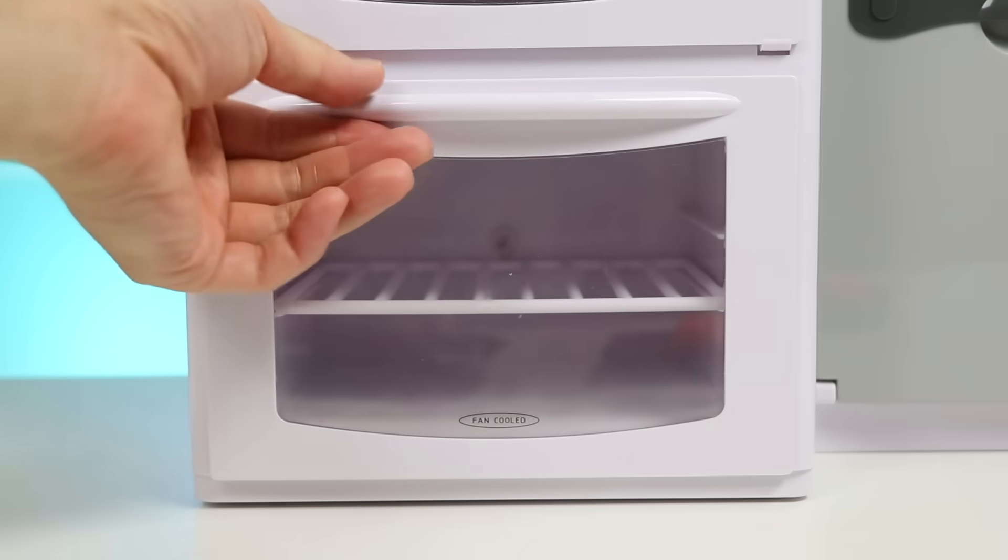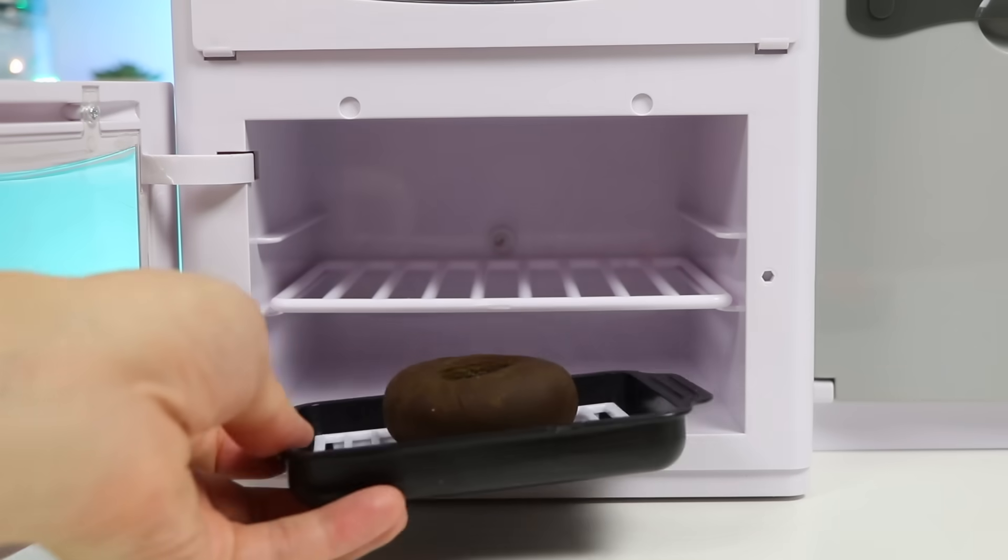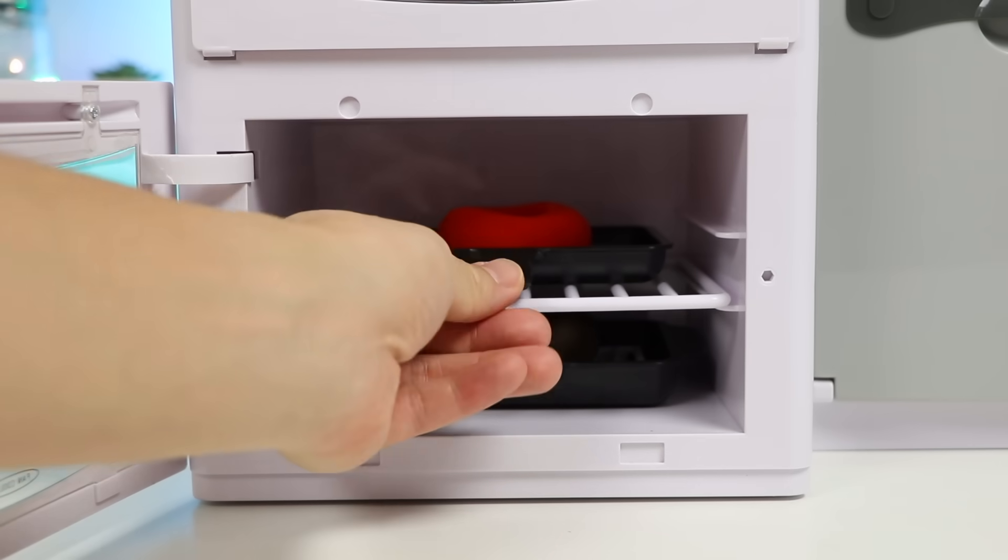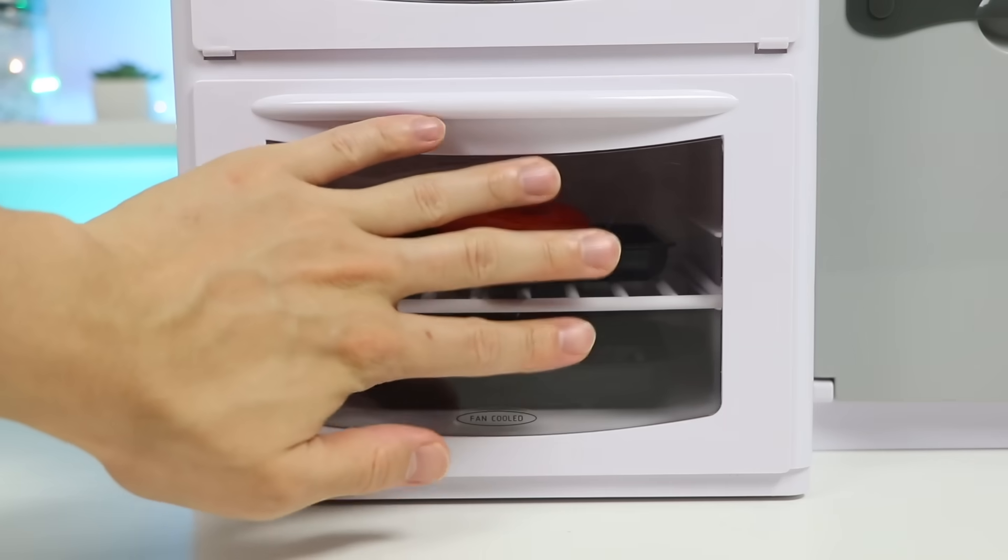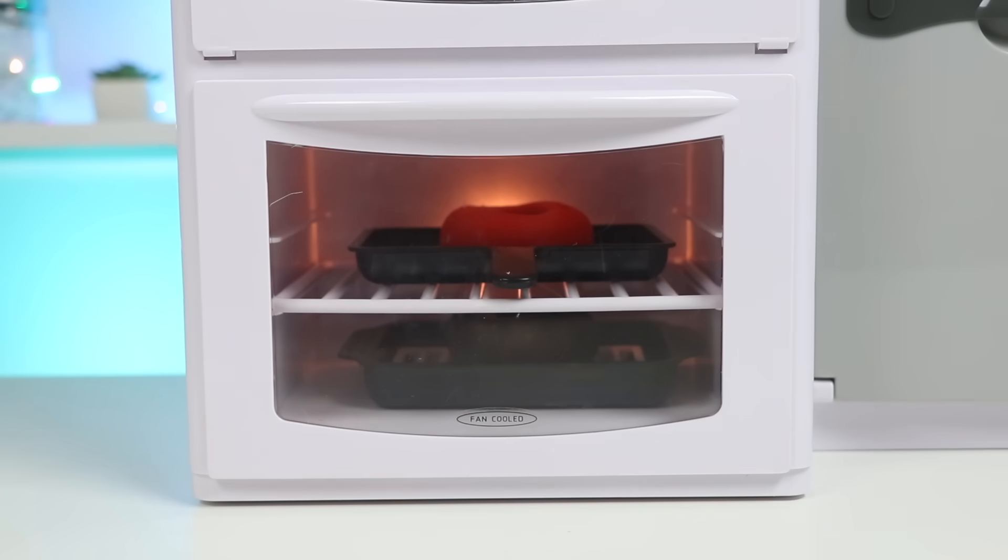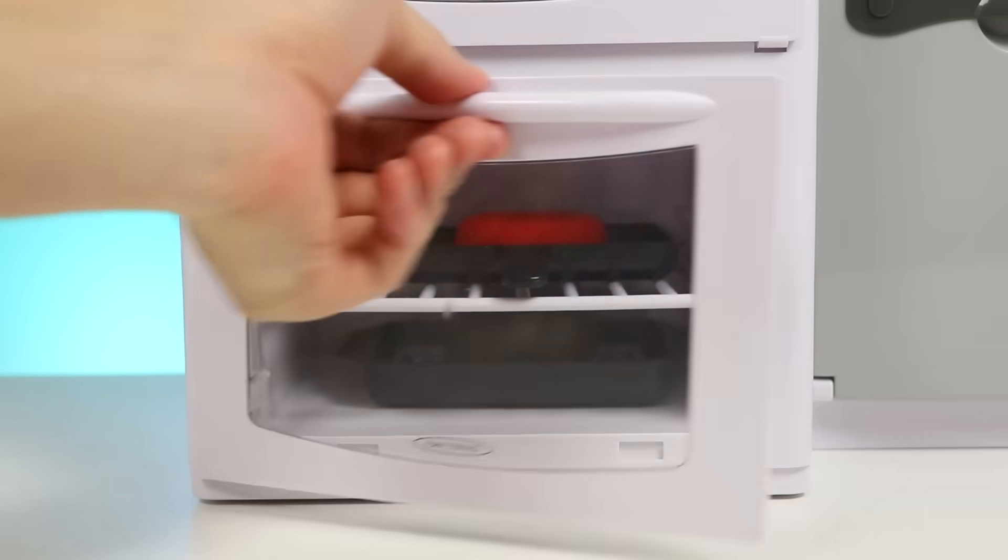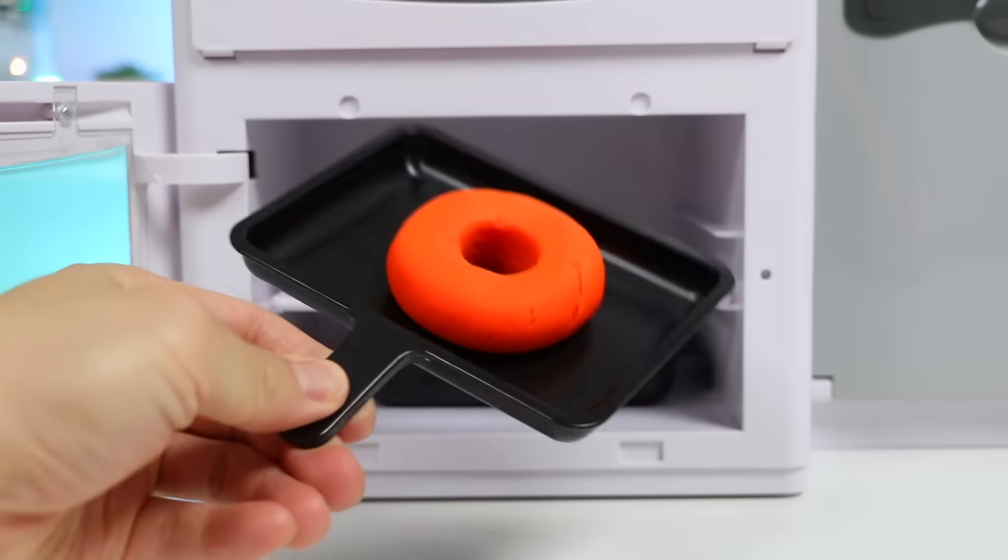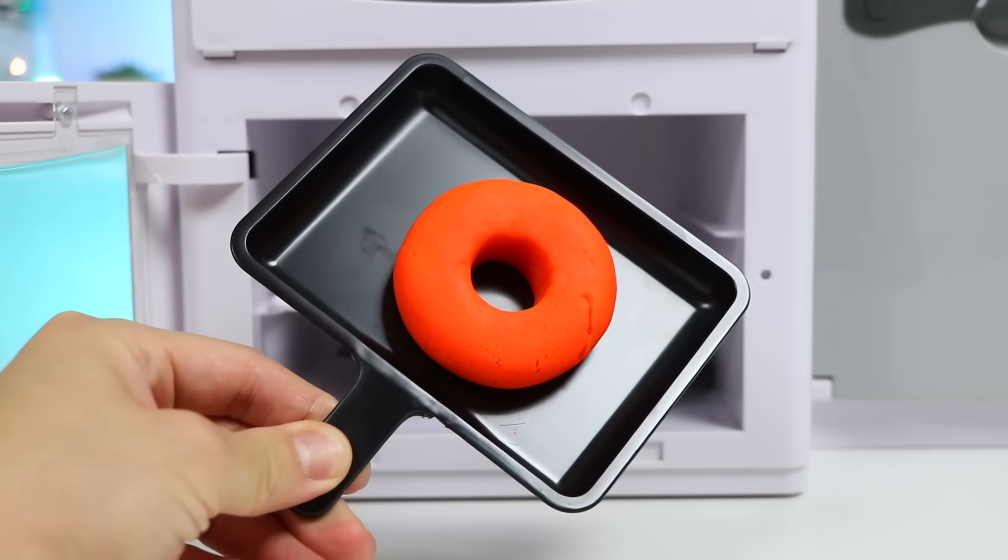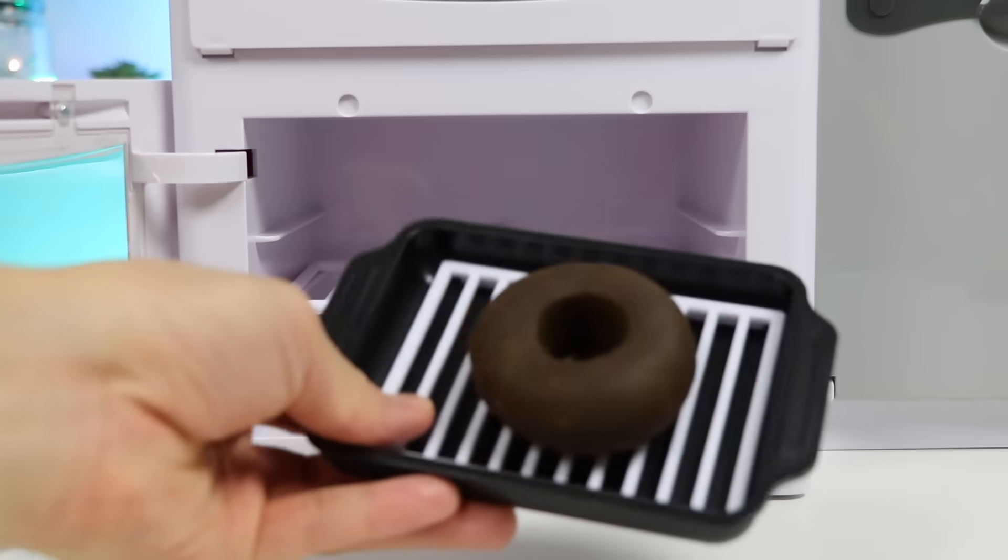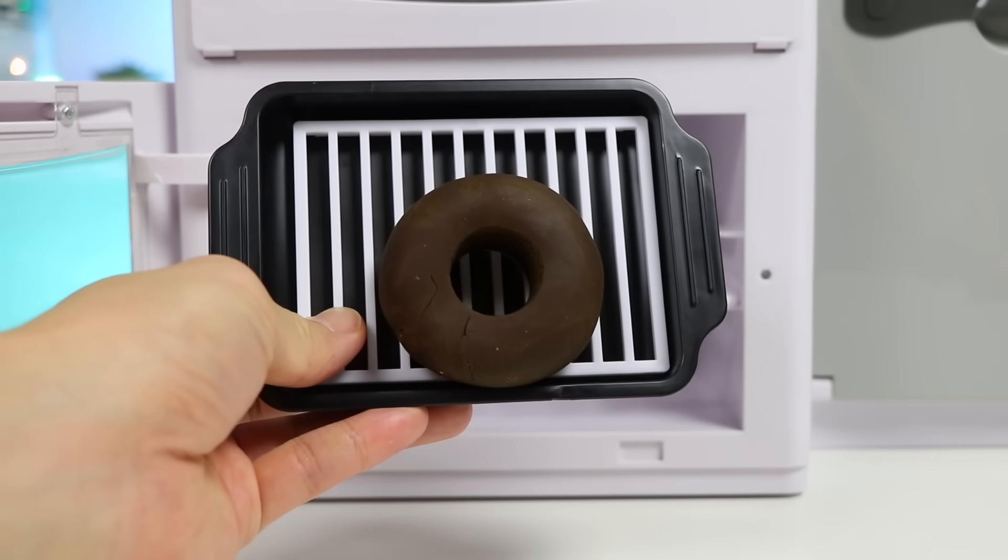The oven is nice and hot. We'll put our chocolate donut down here. And our fruit donut on top. Here we go. Nice! Our donuts are ready. Here's a closer look at our orange donut. And here's a closer look at our chocolate donut. Let's go decorate both donuts.